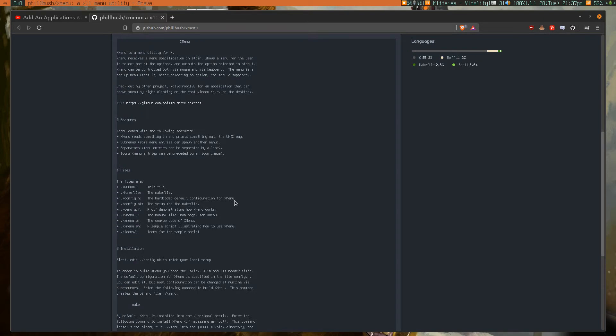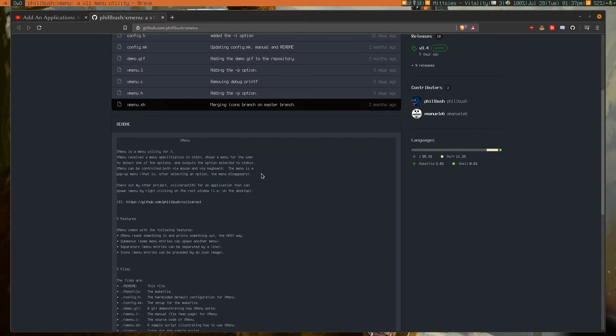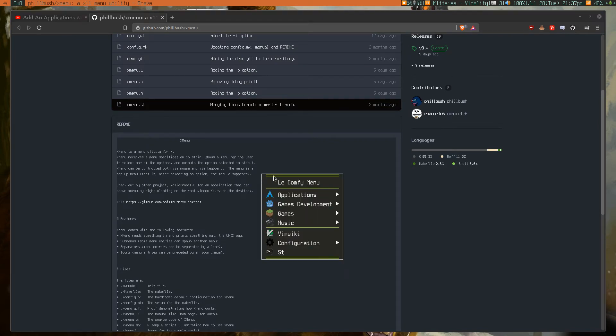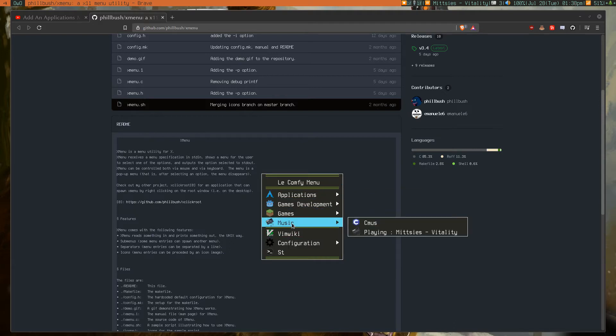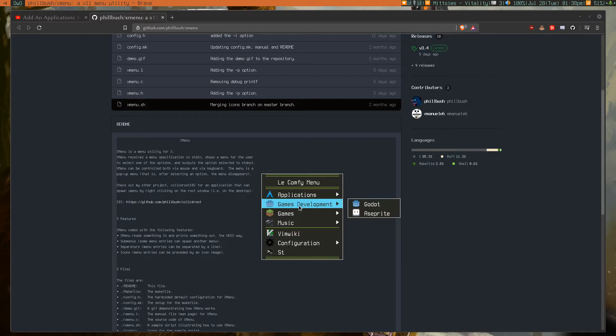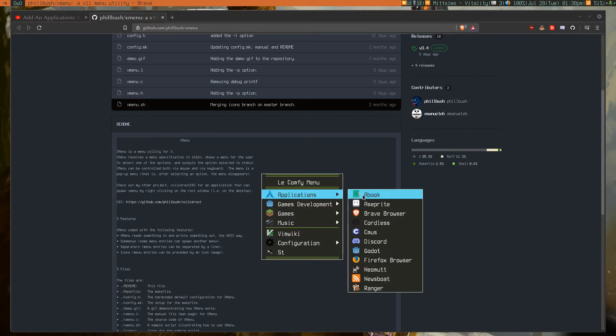Now what Xmenu is, is that it's a menu much like the application launcher menu that Windows has by default. So you have a list of all the stuff, and you have all the submenus as appropriate.